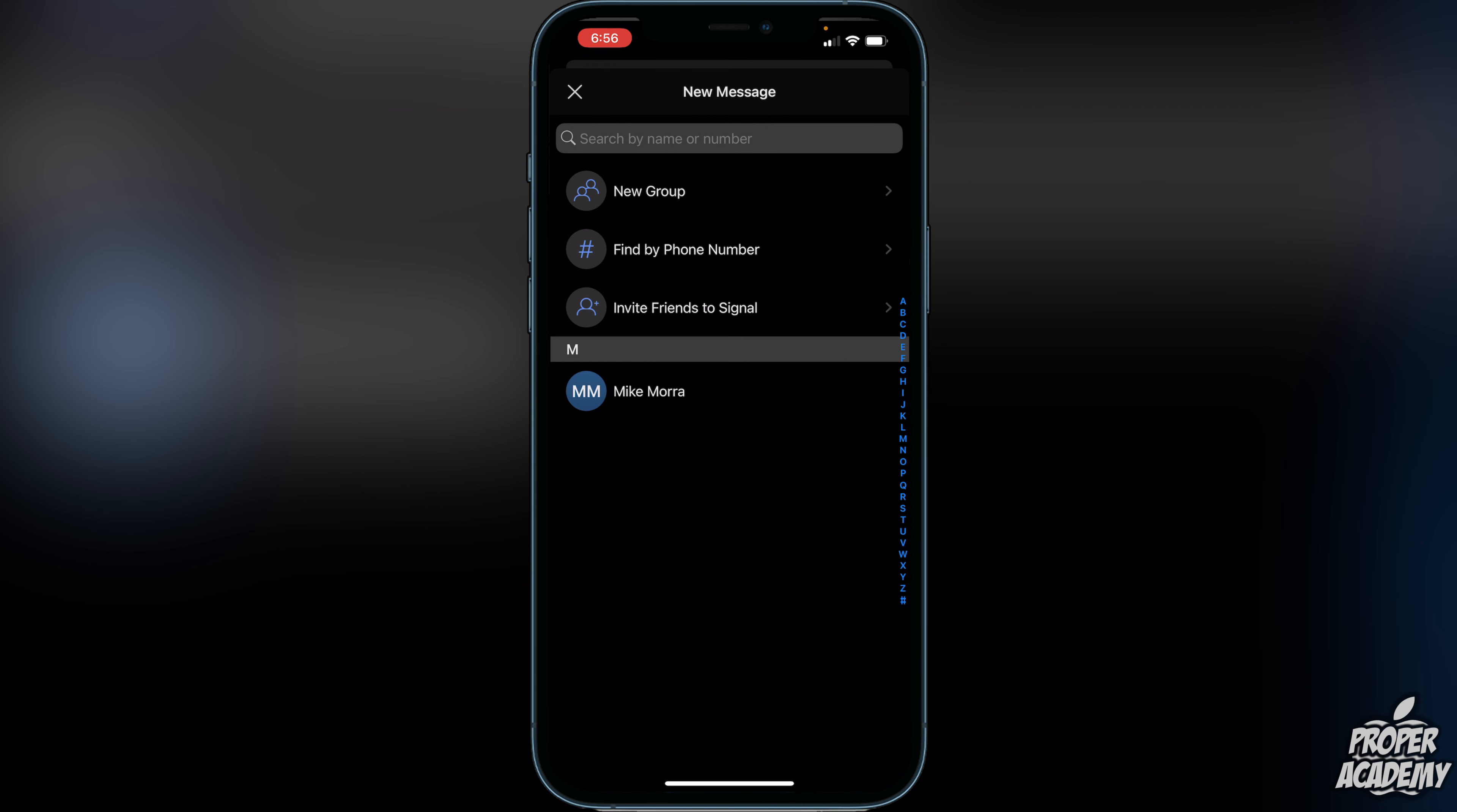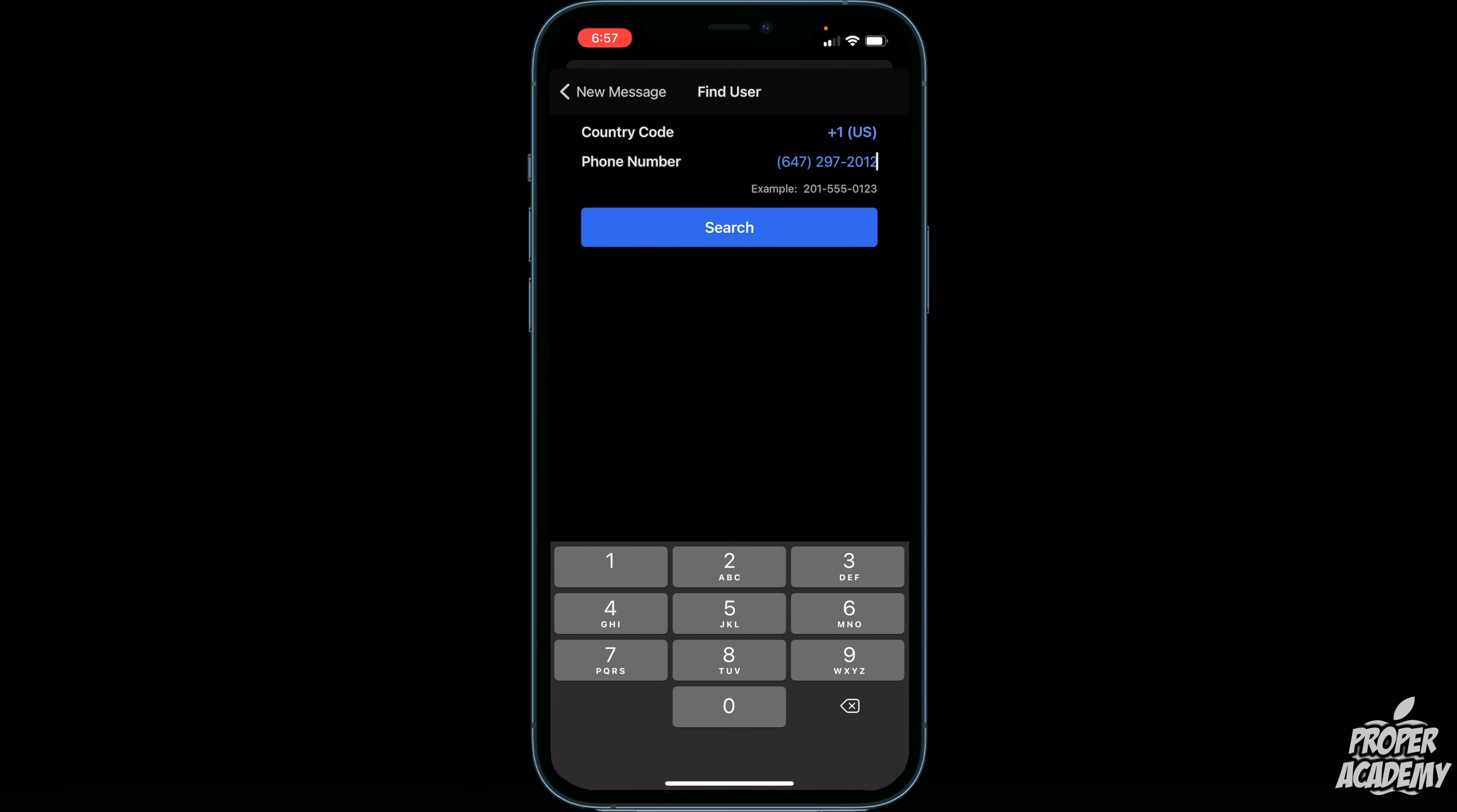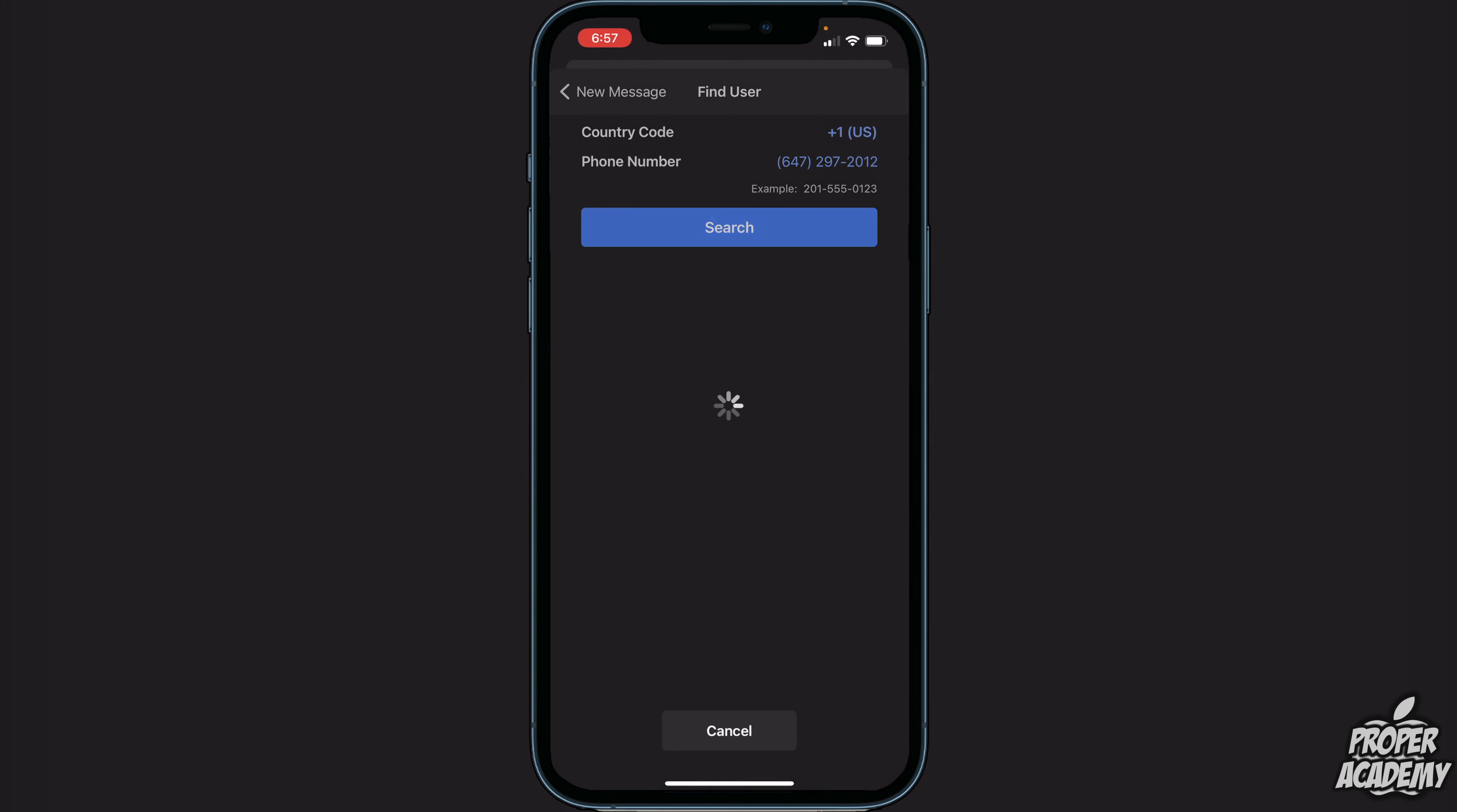I just have one friend right now that has Signal. Anyhow, if you go ahead to find by phone number, you can click on that and all you have to do is type in the person's phone number and then click search. So let's just say if I wanted to add this random number here, click on search.